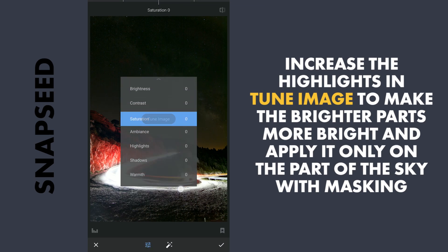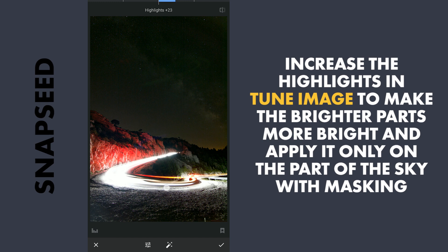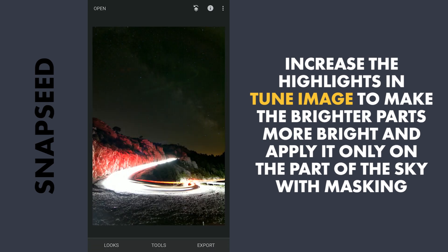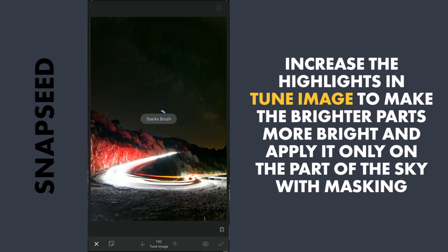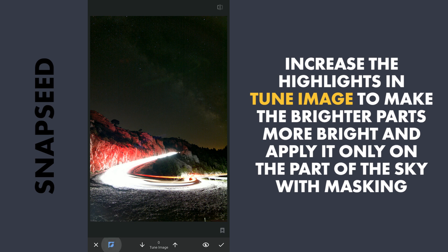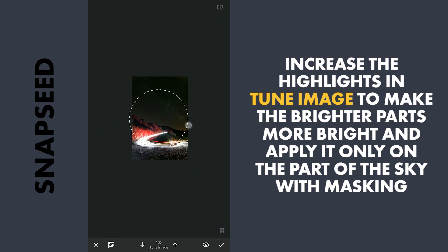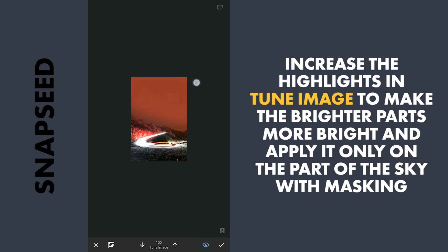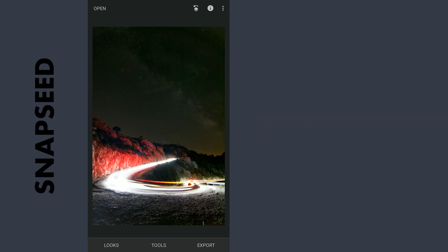Next I will try to recover more details from the brighter parts by increasing the highlights in Tune Image, and apply this only on the part of the sky with masking. Tap the Stacks icon on the top right, View Edits and Tune Image, then tap the Brush tool. With the effect disabled and the brush value at 100, brush it over the part of the sky to make the effect visible only on that part. You can see some noise starting to appear — I will deal with it later.